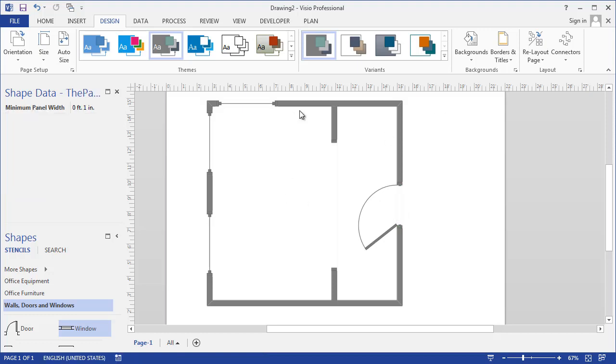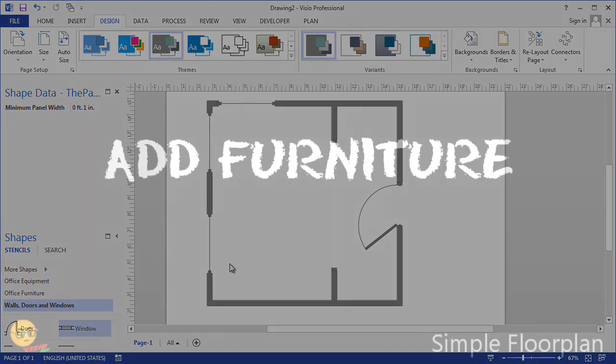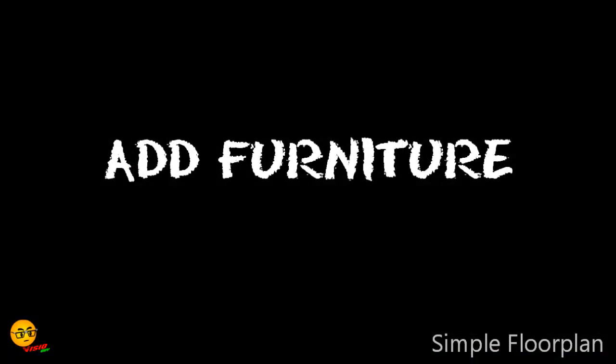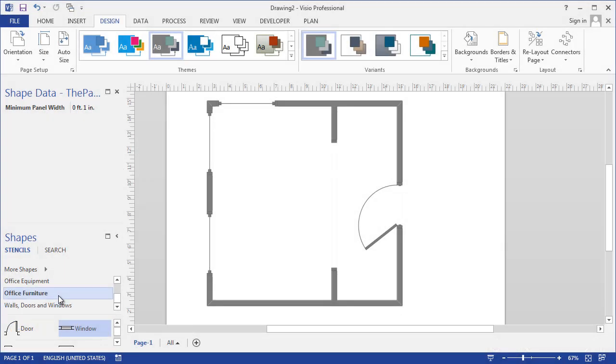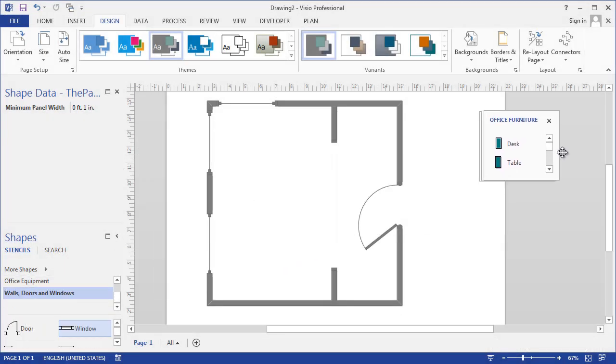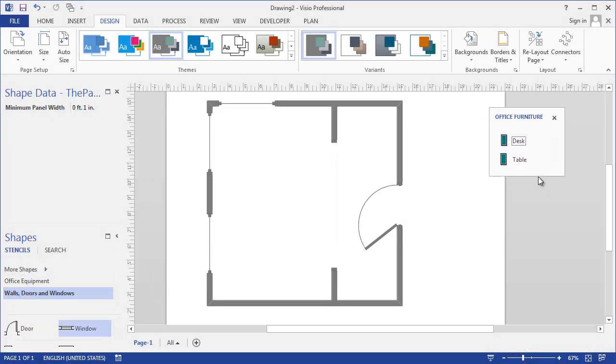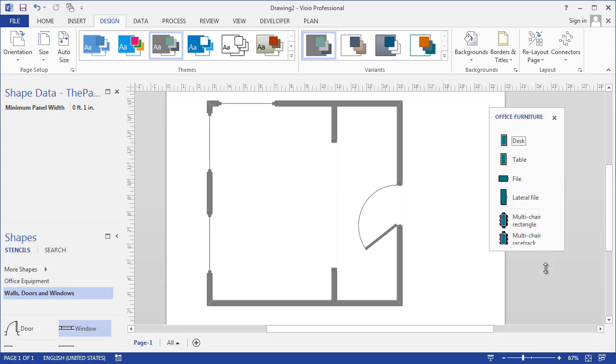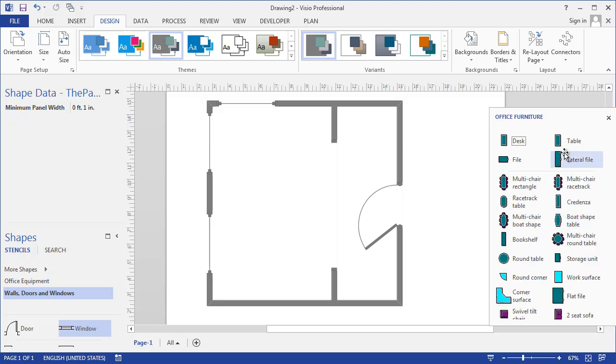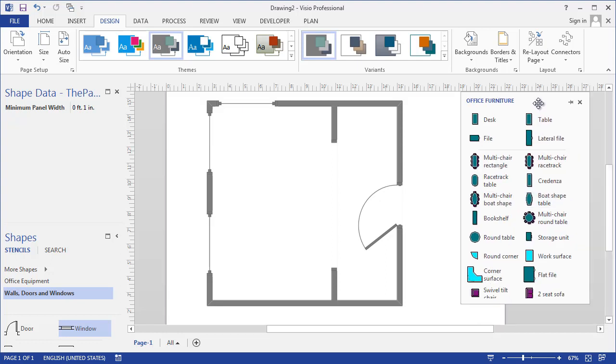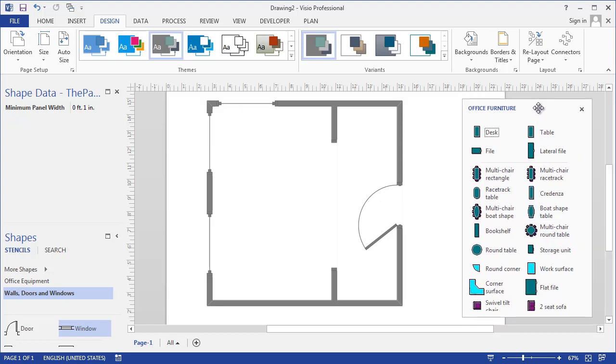Now that you have your walls and doors and windows and openings, let's add some furniture. As I said, there are lots of stencils here to deal with. Let's just pull the office furniture stencil out and float it so we can have a better look at what's going on. If I can find the grip to make that bigger, we can get a two-column view of our shapes.